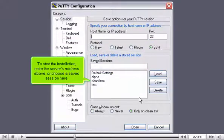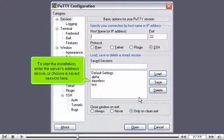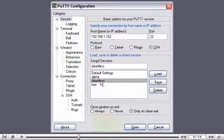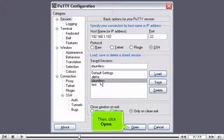To start the installation, enter the server's address above or choose a saved session here. Then, click Open.